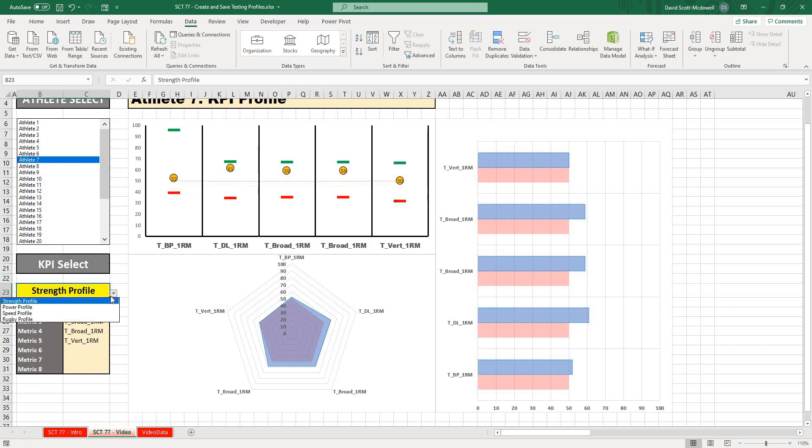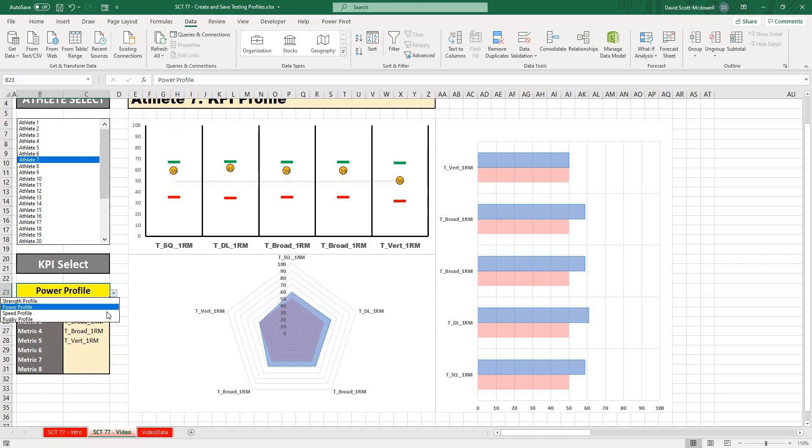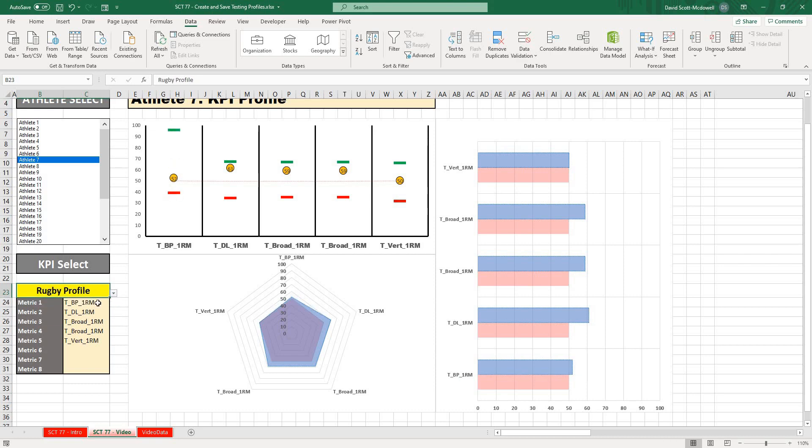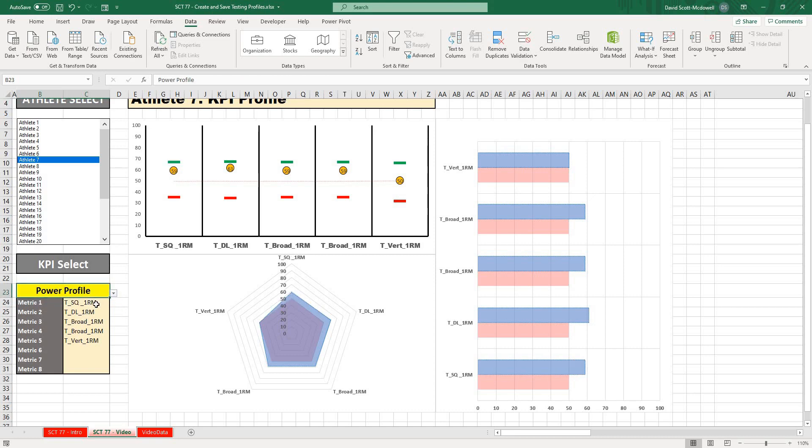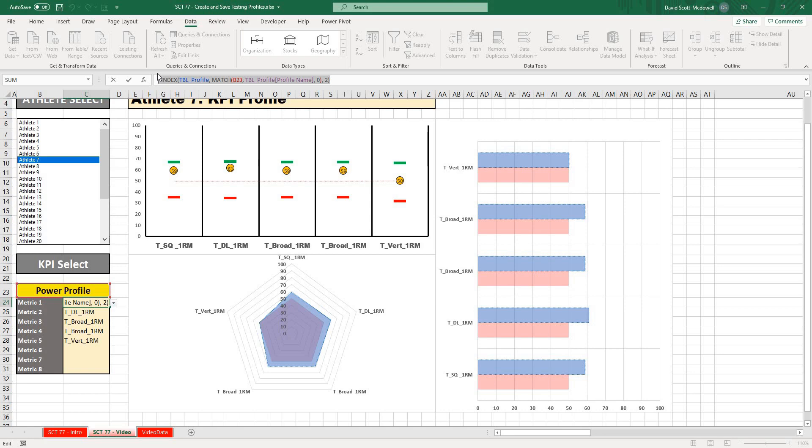You can see our Strength Profile, and as I change my profile, that first one is going to change. So now all we have to do is take this and copy it.